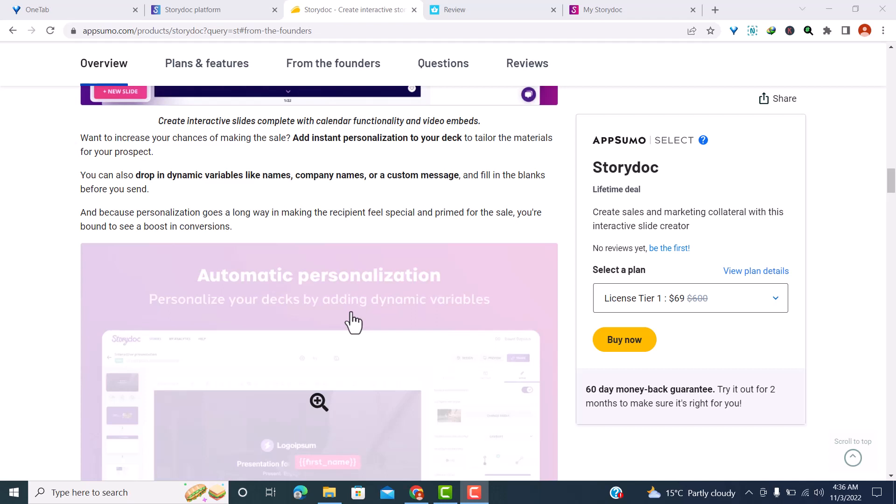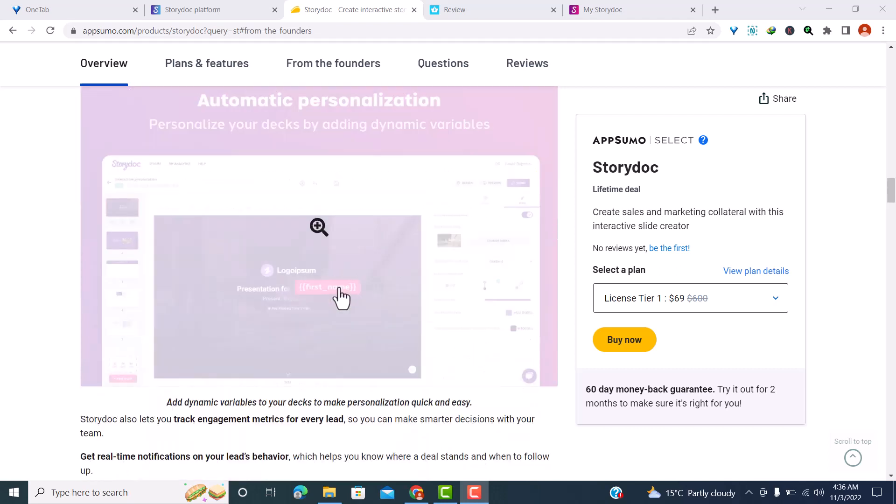If you want to get the StoryDocs lifetime deal, I'll leave a link in the description below. If you feel that StoryDocs isn't right for you before 60 days are over, you can get your money back using the 60-day money-back guarantee. Make sure to like this video, share it with your friends, subscribe to the channel, and turn on notifications so you keep getting reviews and tutorials on the best software to build your online business.